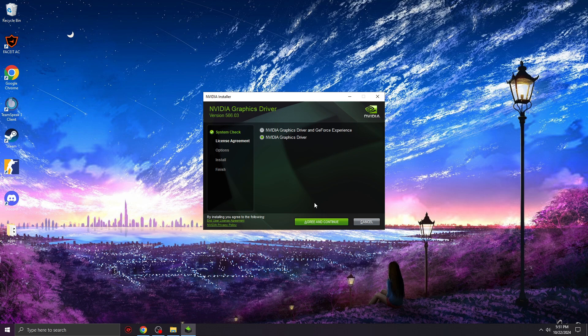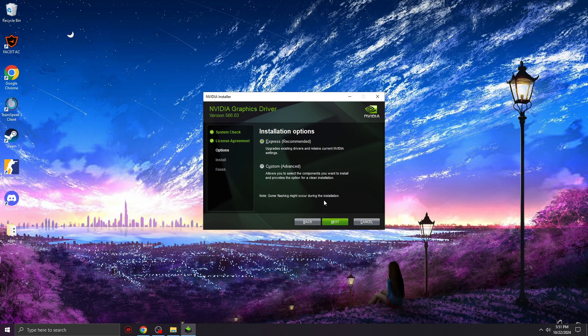So you need to click on NVIDIA graphics driver, and you can put the GeForce Experience also, but I don't use it. You need to upgrade it.